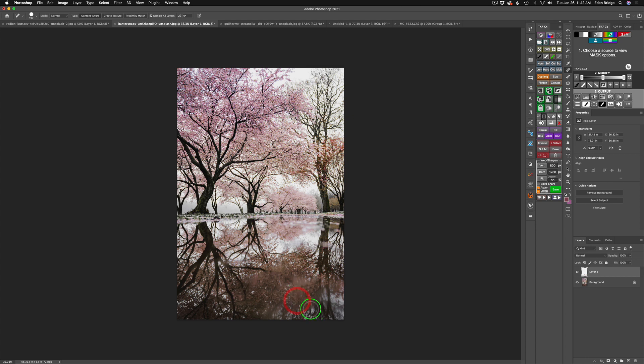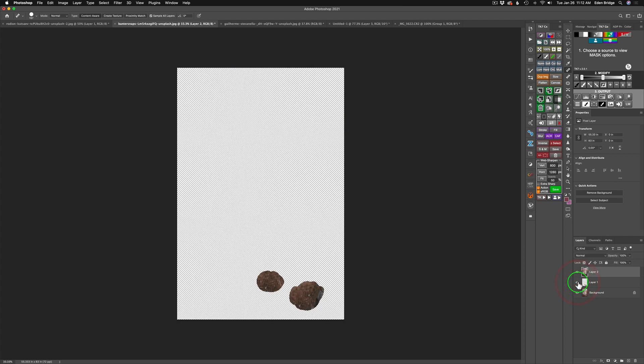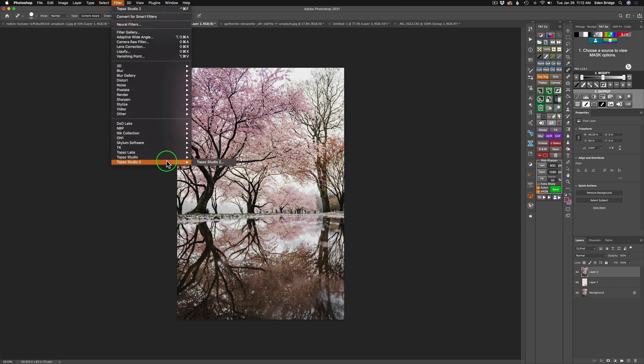It doesn't have to be perfect because remember, it's going to go out of focus. Now we have to bring this all together, stamp it together. That's Shift, Option, Command, or Control, E. Depending if you're on a Mac or PC, remember, we have to do that because we have to send this stamp layer into Topaz Studio 2. If we just sent layer 1 into Topaz Studio 2, it would just send these two healed spots into Topaz Studio 2, and we don't want that. We want to blur the whole image. So let's go ahead and launch Topaz Studio 2 and get blurring.